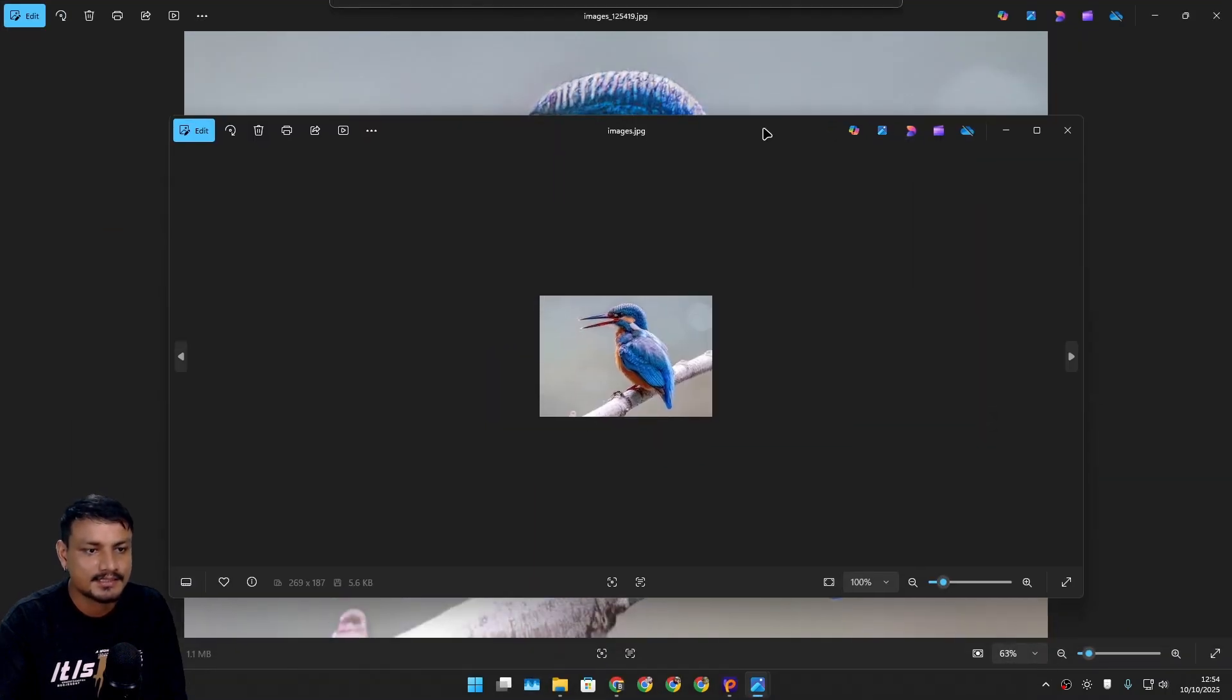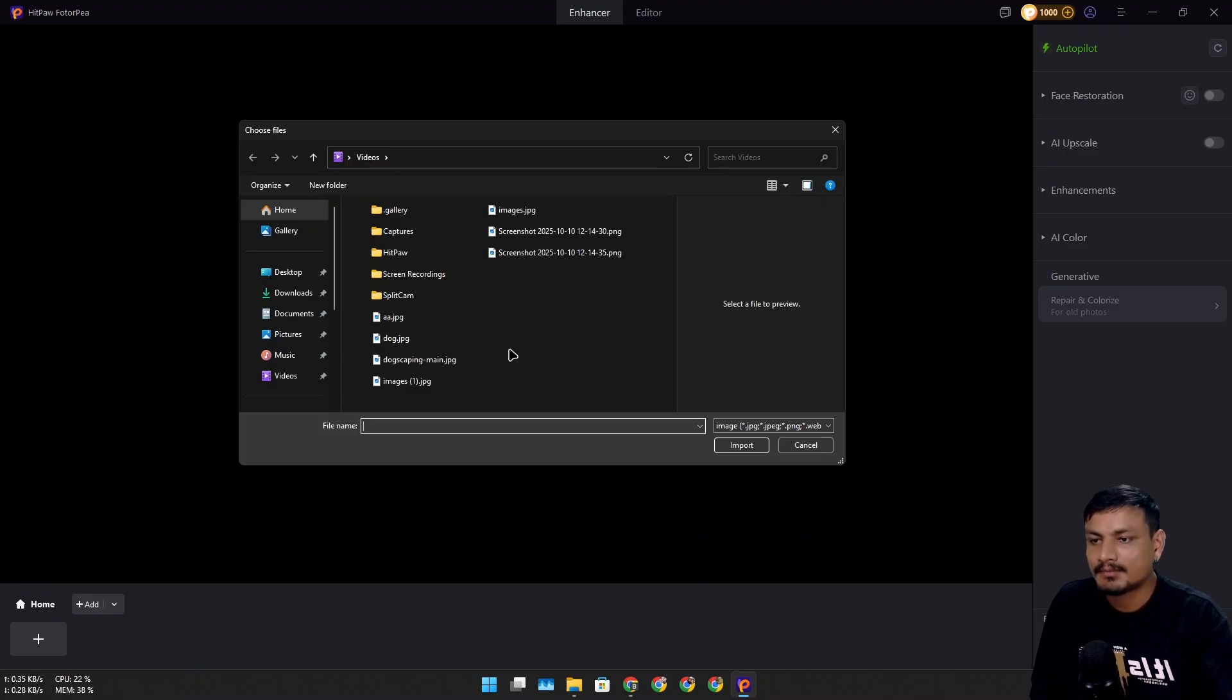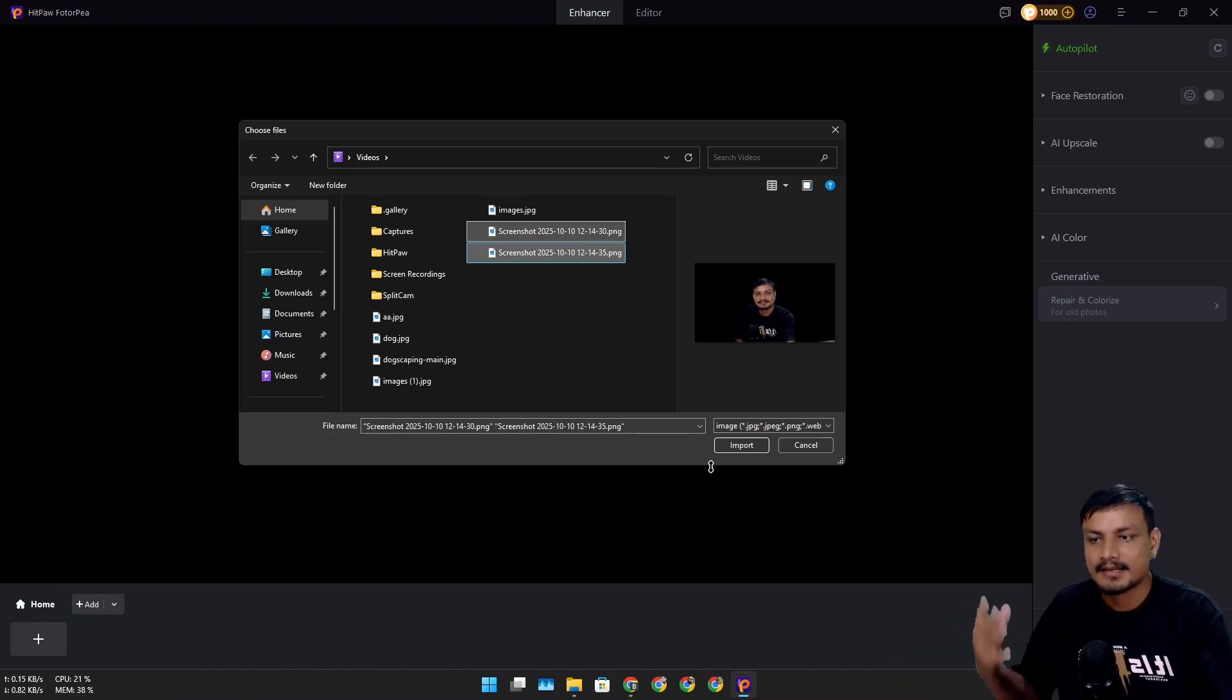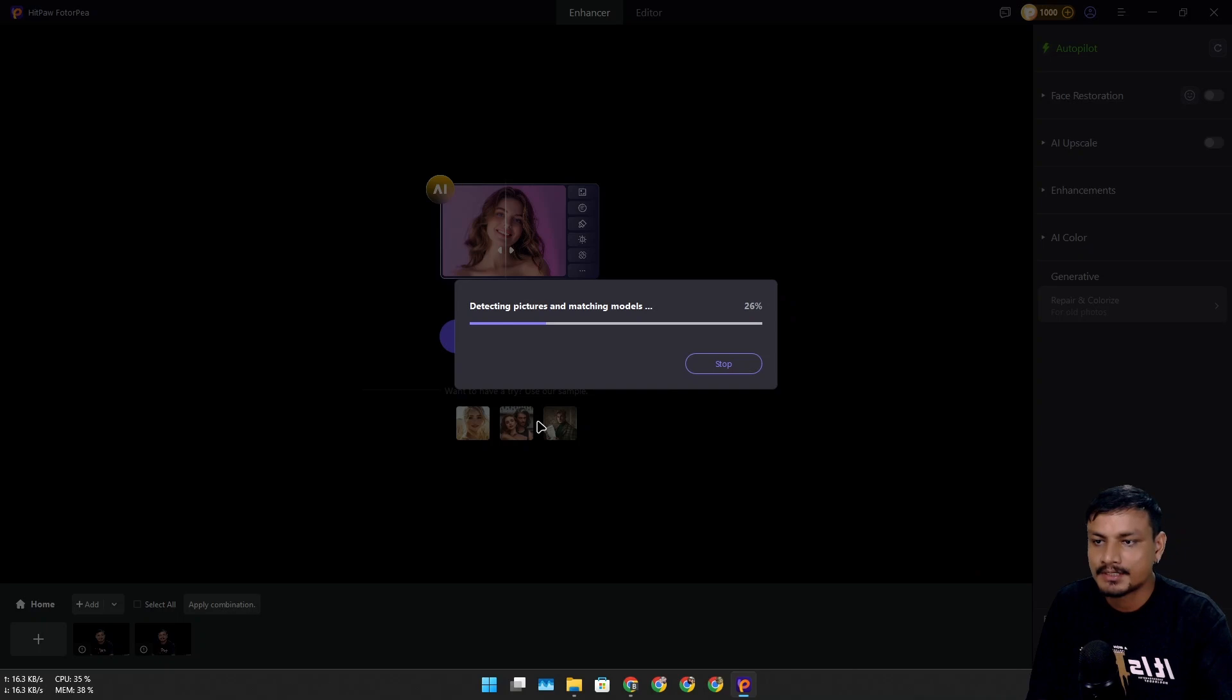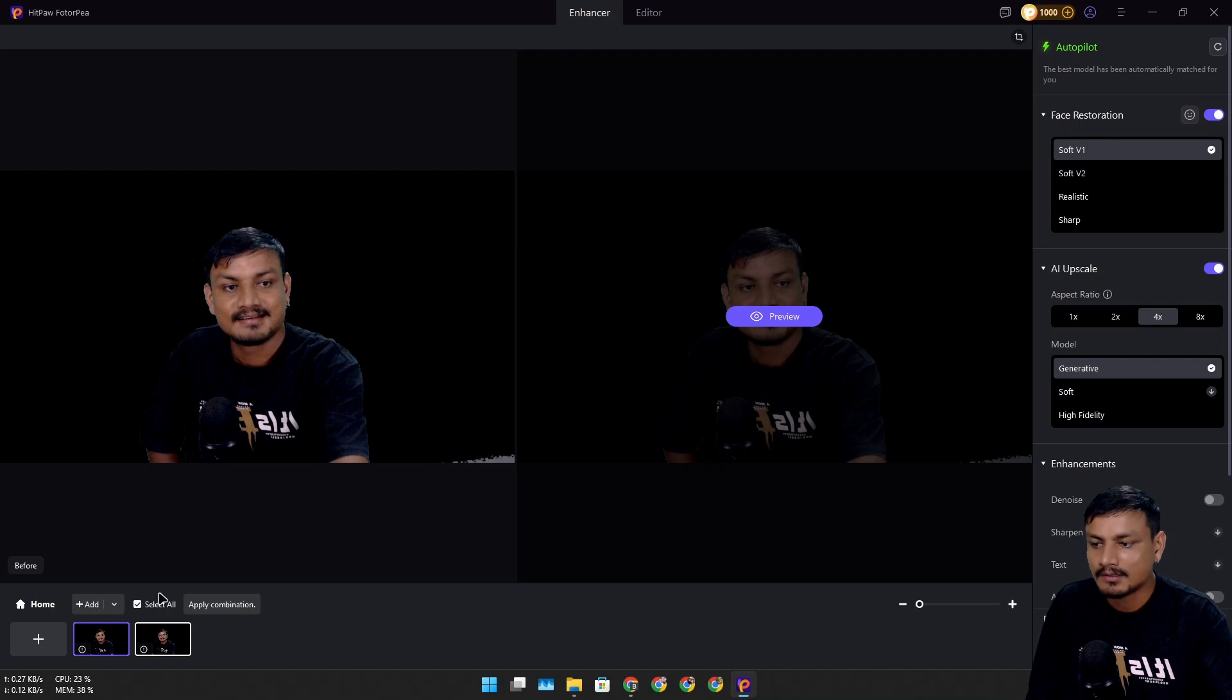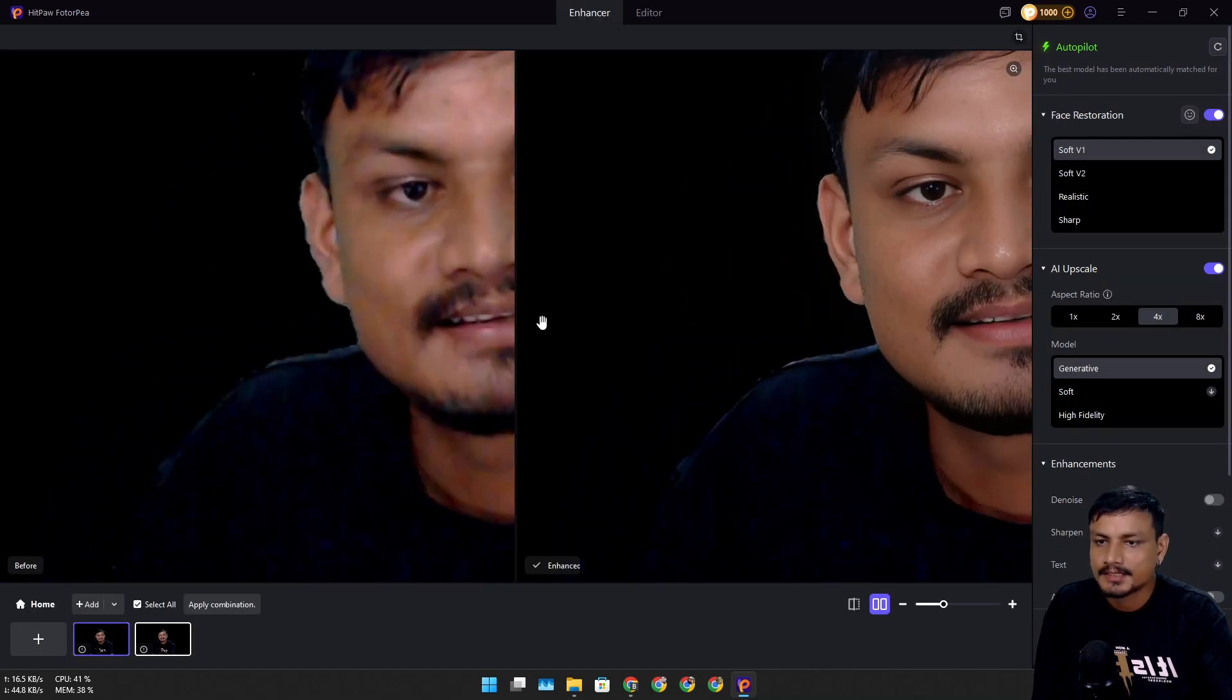You can also add multiple images at the same time if you want to batch upscale and enhance them. For example, I'm going to import my two images that I took using my webcam. I can select all and then preview.